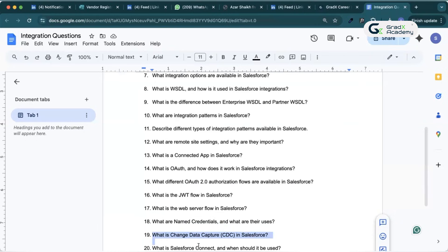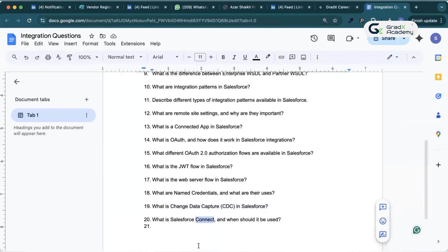What is Salesforce Connect and when should it be used? Salesforce Connect allows real-time data access to external systems without copying data into Salesforce. It uses external objects for mapping data. One example is an external relationship. We use middleware APIs for implementing Salesforce Connect.